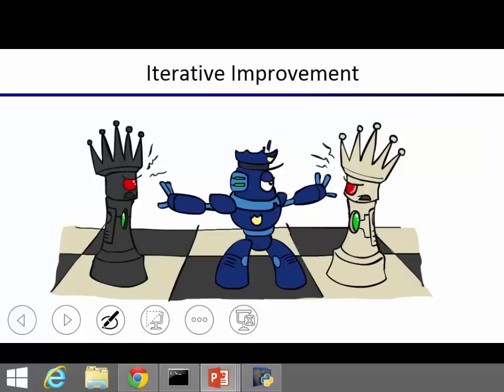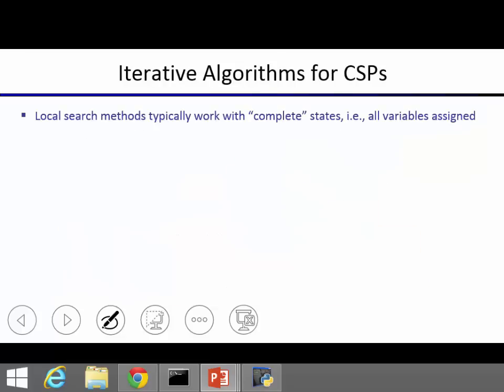Let's restart after the break. Any questions about the search algorithms we've seen so far for CSPs? Let's look at a totally different kind of search algorithm called iterative improvement. This is the first example of a local search algorithm.